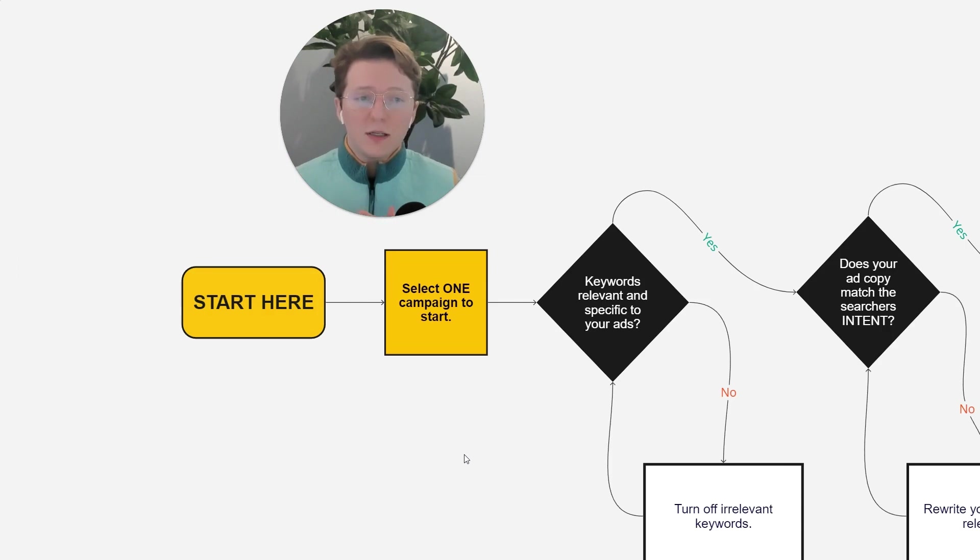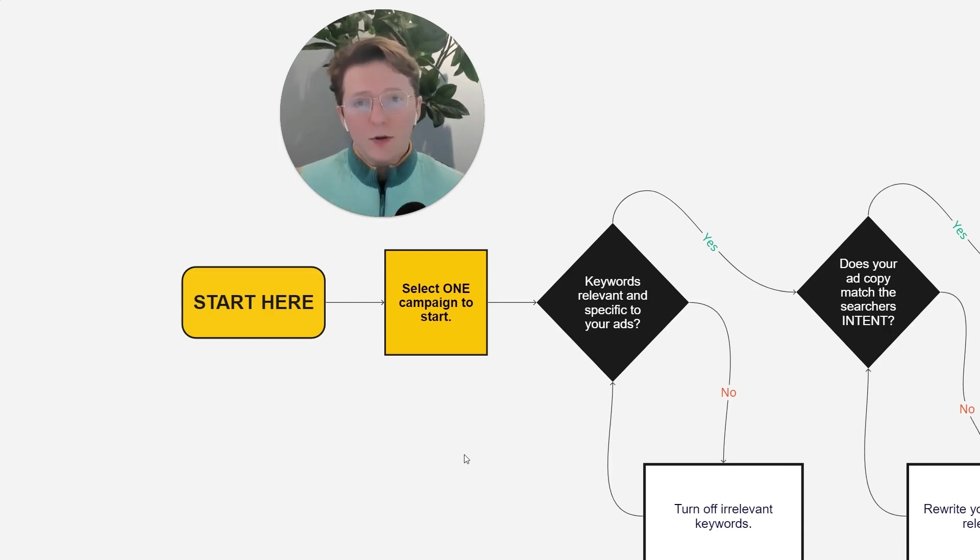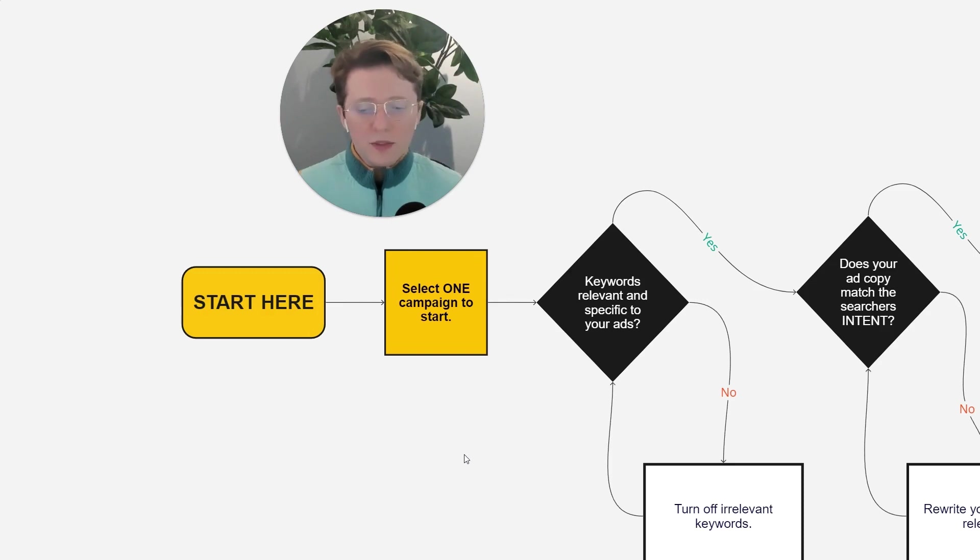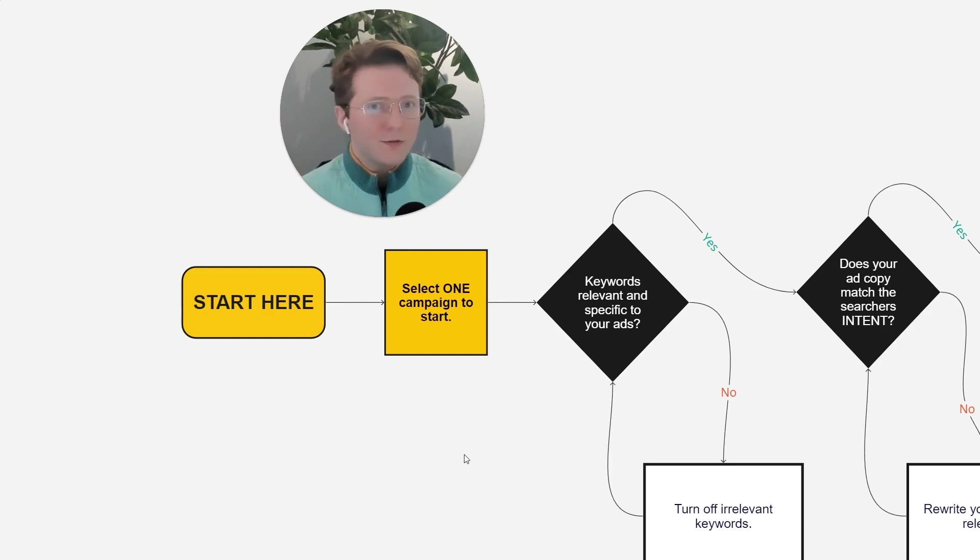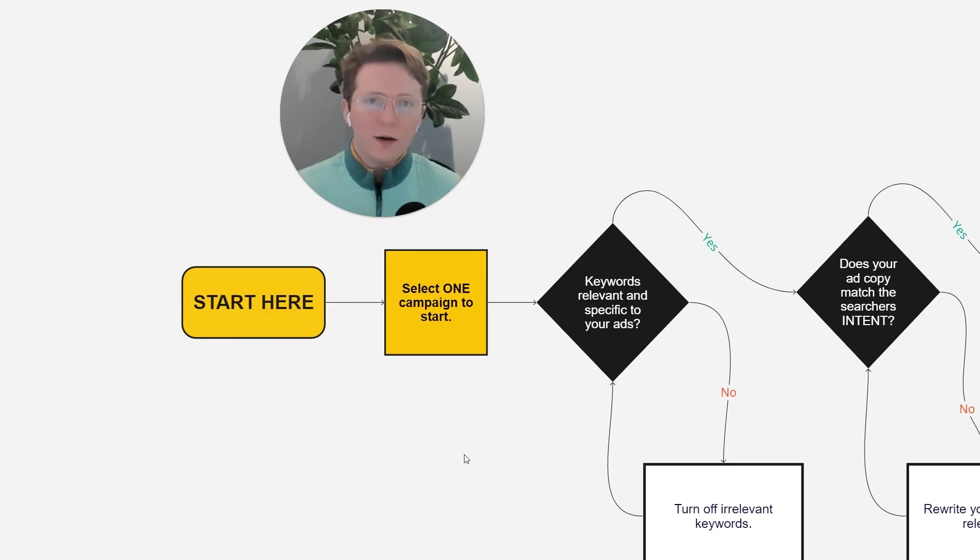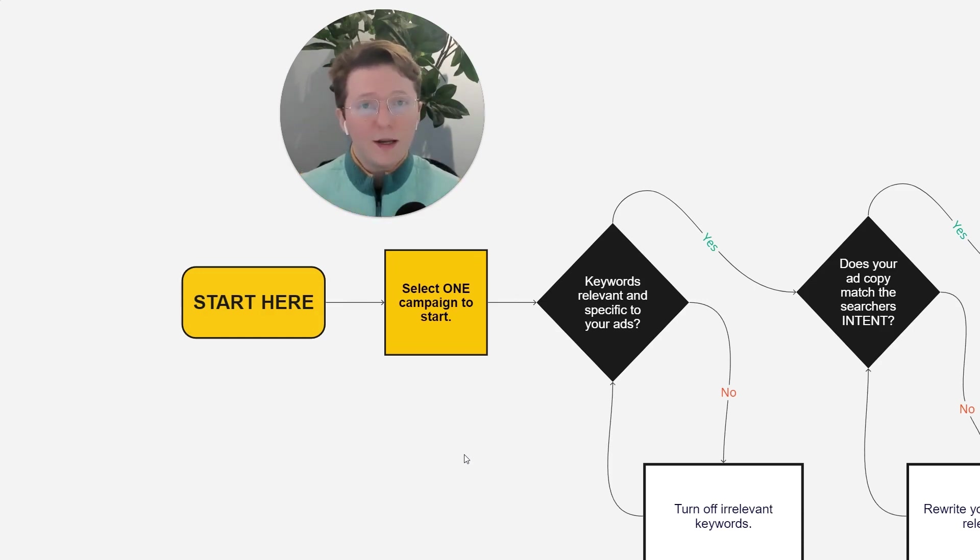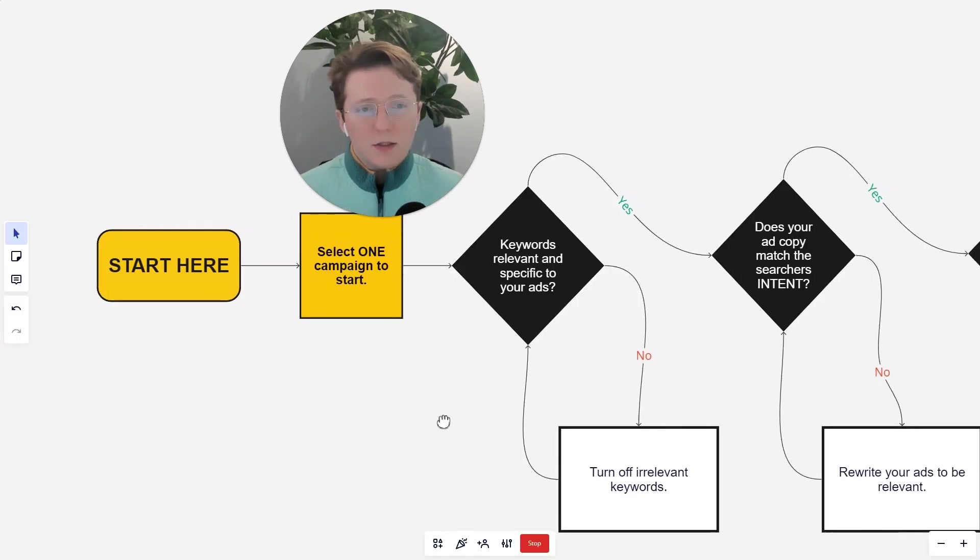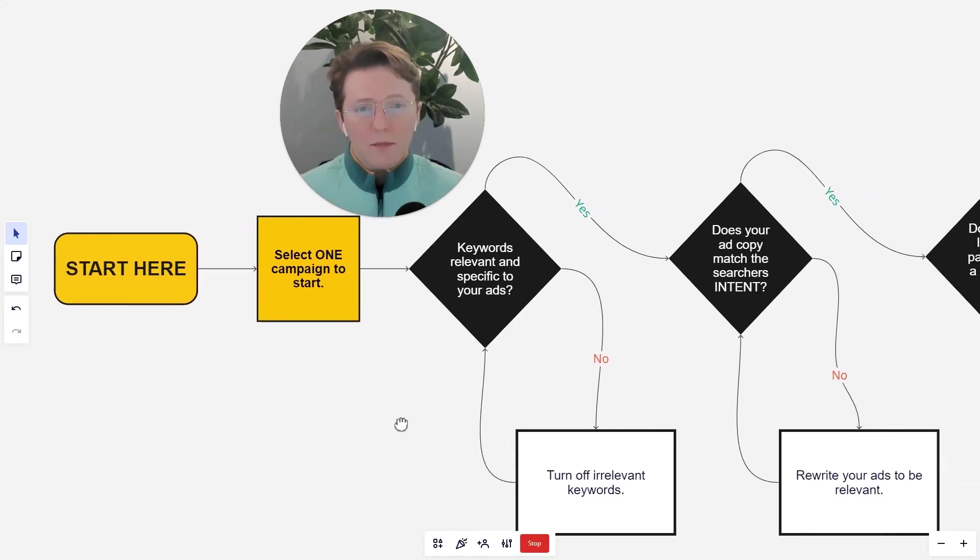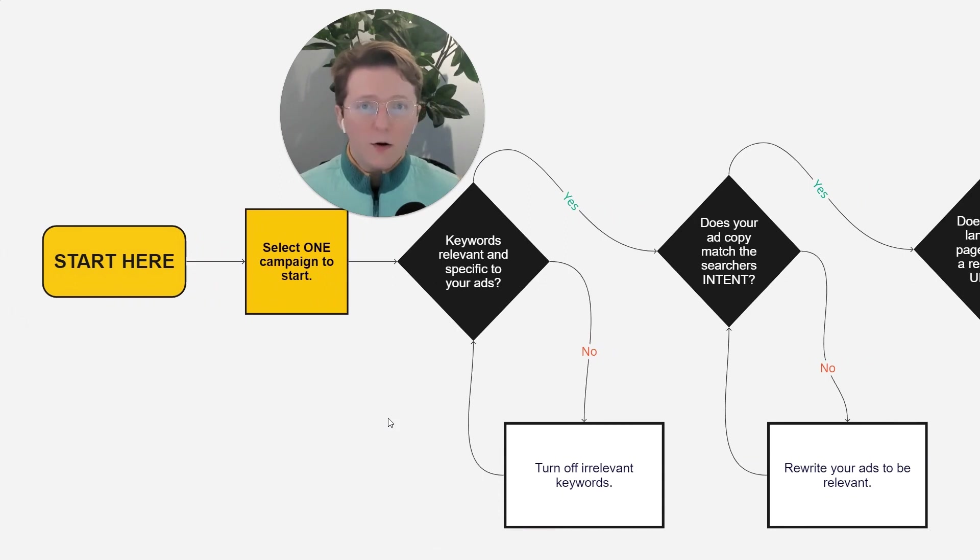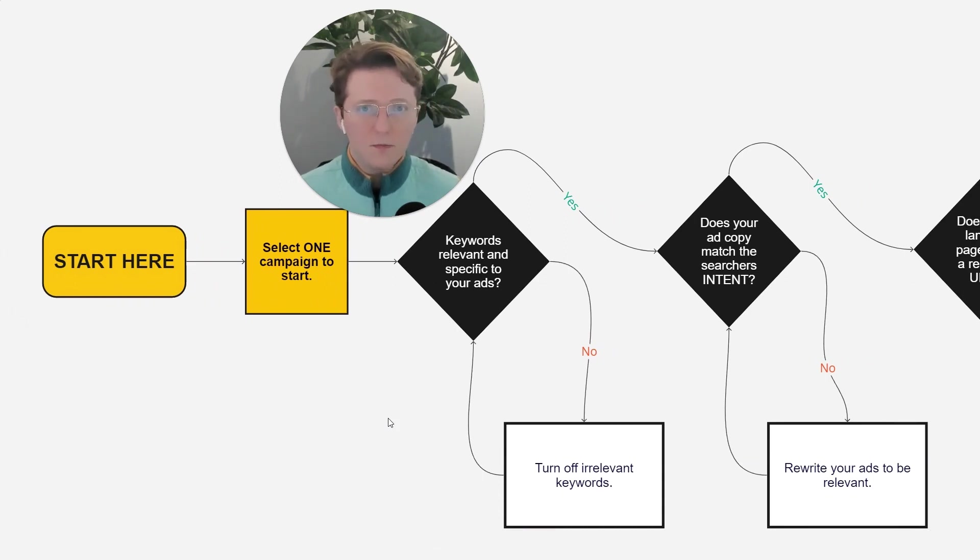And you're going to want to select one ad group because you can have different keywords per ad group, and there's a lot of different keyword themes that you may be going for, especially if you watch some of my other videos about stags and skags. And so we want to really refine one ad group at a time. So next step, are those keywords relevant and specific to your ads? And if they're not, all you have to do is turn off those irrelevant keywords.